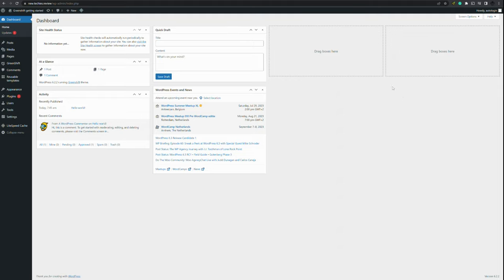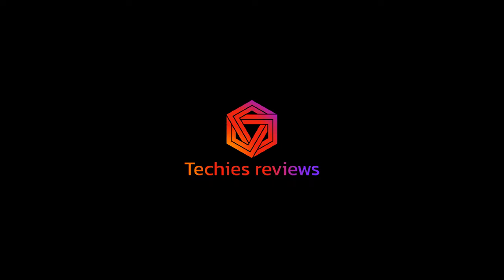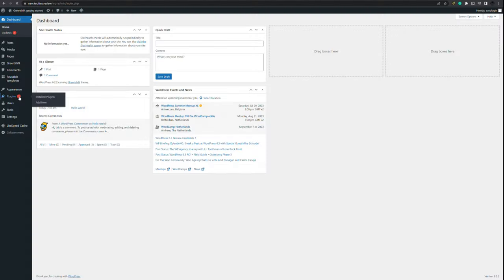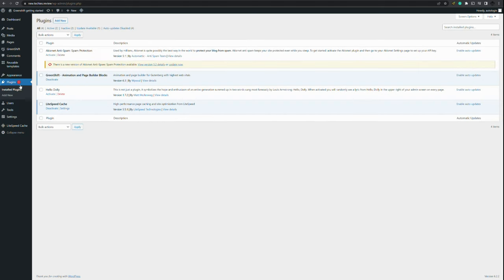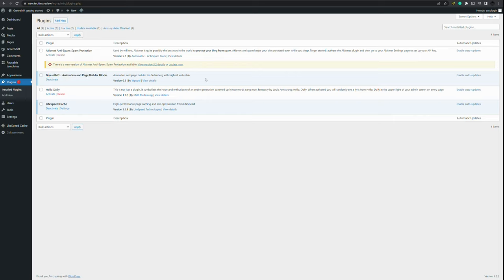In this tutorial I will be showing you how you can create your website with GreenShift. As you can see I have GreenShift installed. You can see it here by the GreenShift stuff and also the GreenShift Builder Blocks. This one is free, there's also a paid option, but I will be focusing on the free version for now.